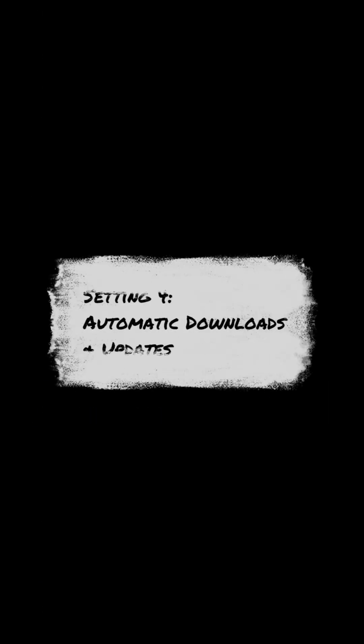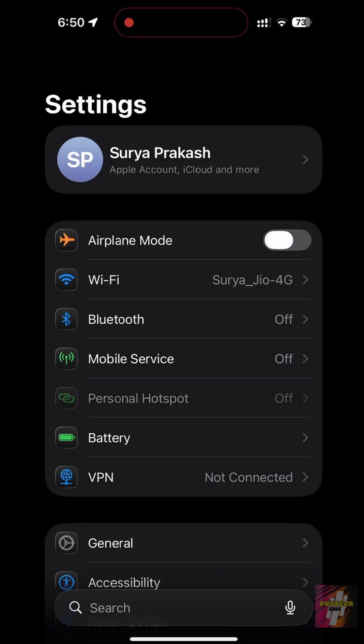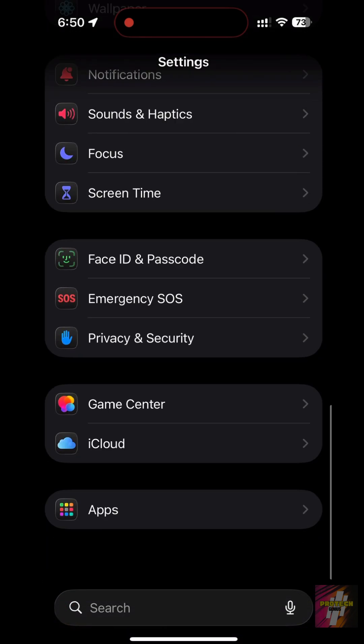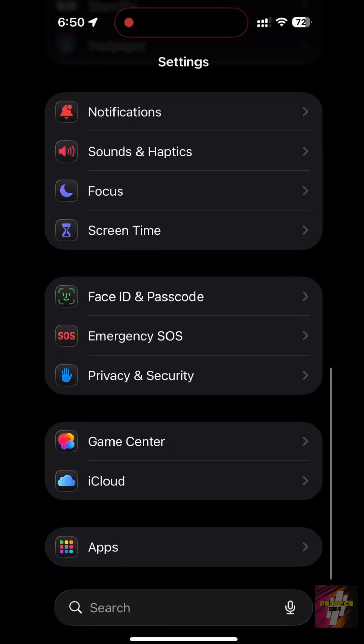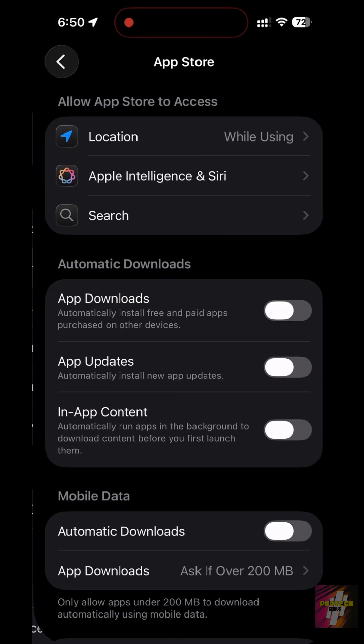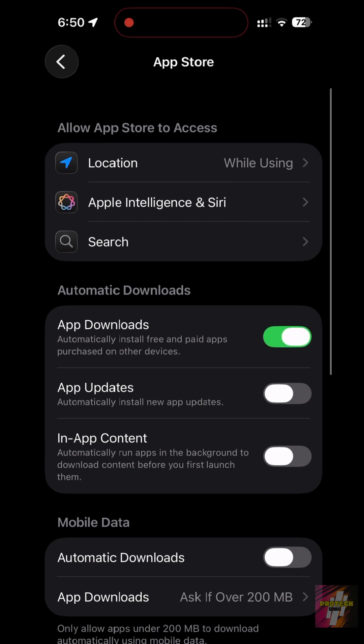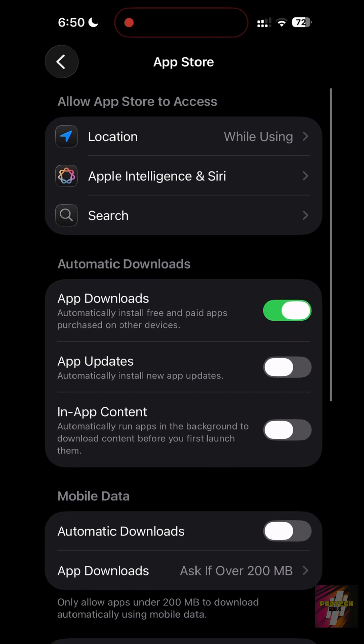Setting 4, Automatic Downloads and Updates. Downloading updates in the background consumes massive battery and data. Go to Settings App Store. Under Automatic Downloads, turn off apps and app updates. You should only update when you are plugged into a charger.